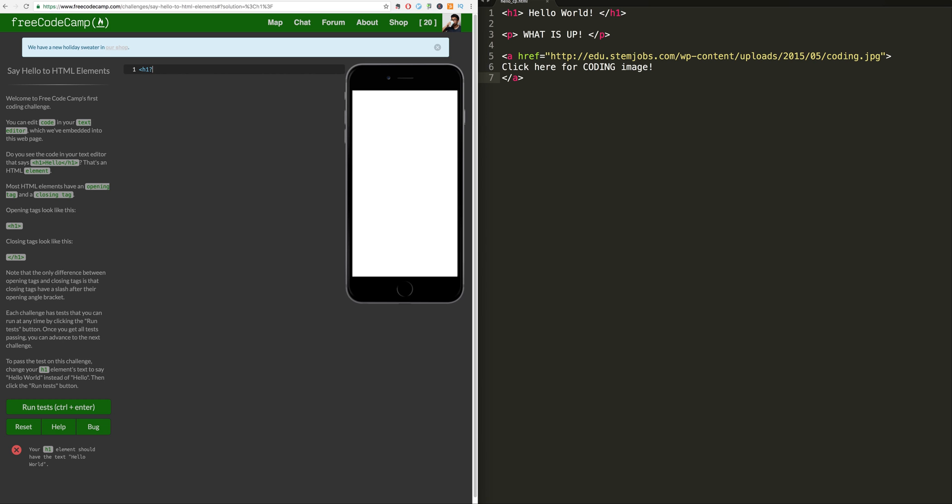So let's do an h1 tag, right? And I do hello world like so. Actually don't need to put that in strings. I'm too used to Python. And then just close that h1 tag right there. And that should be it.